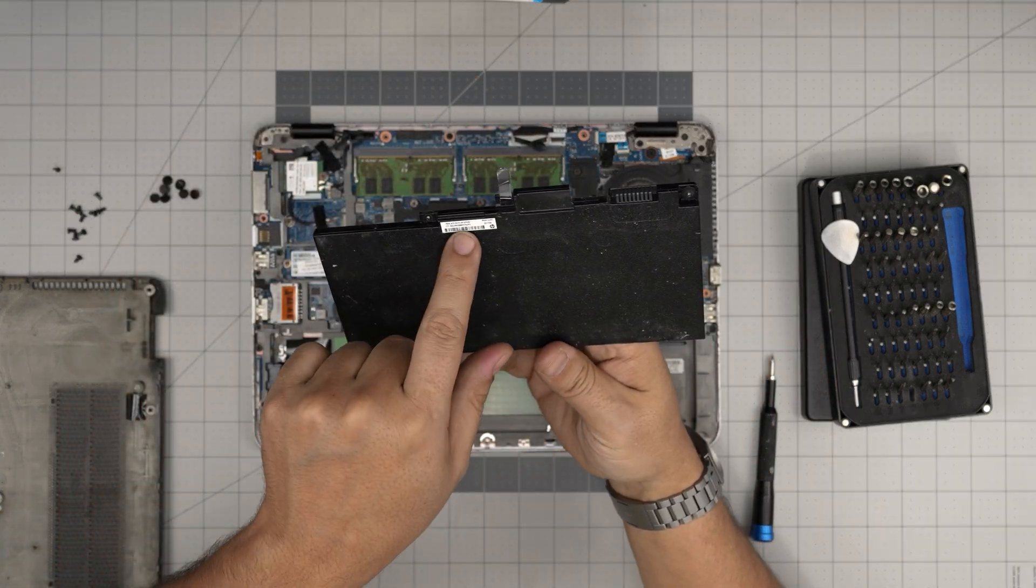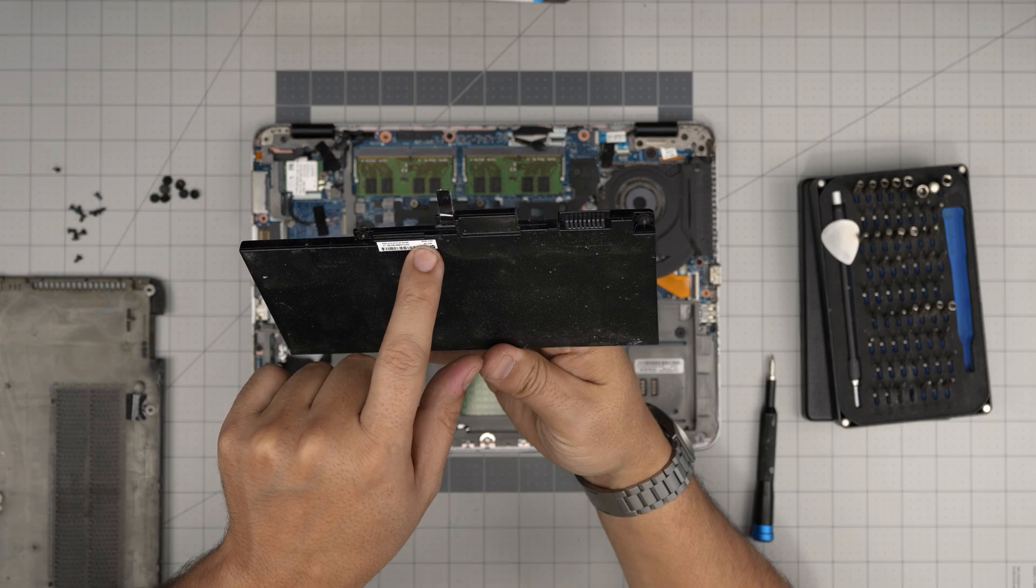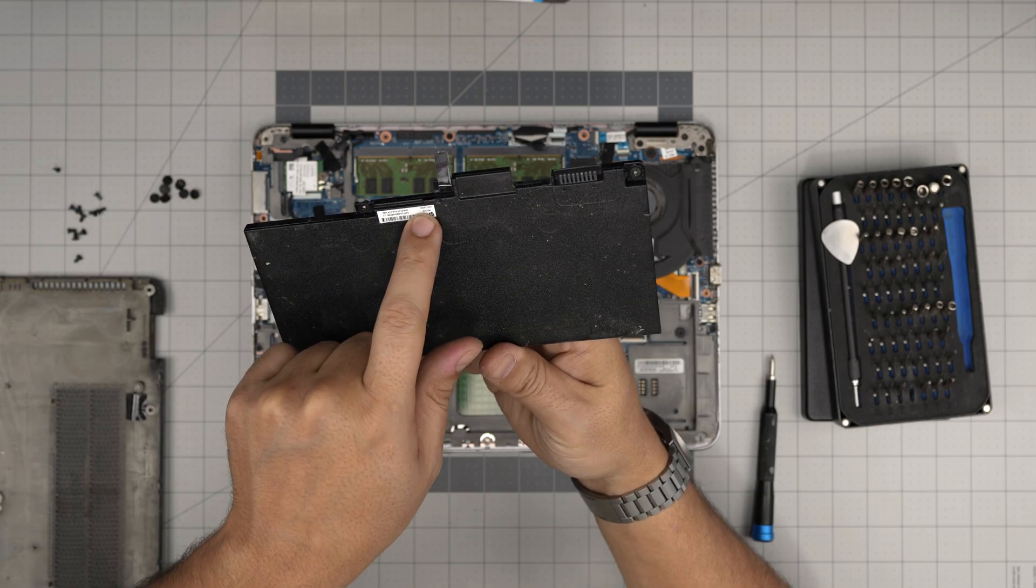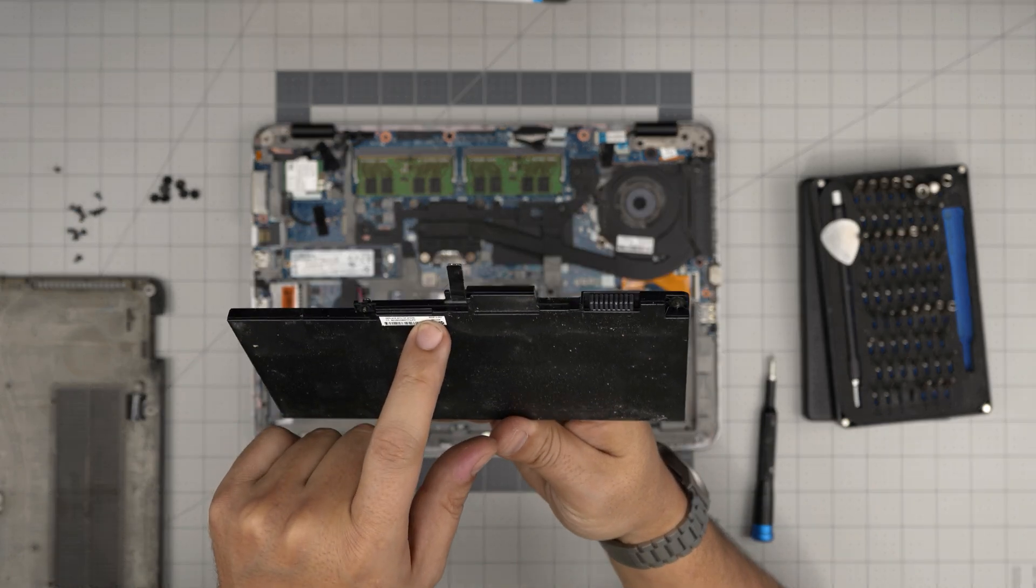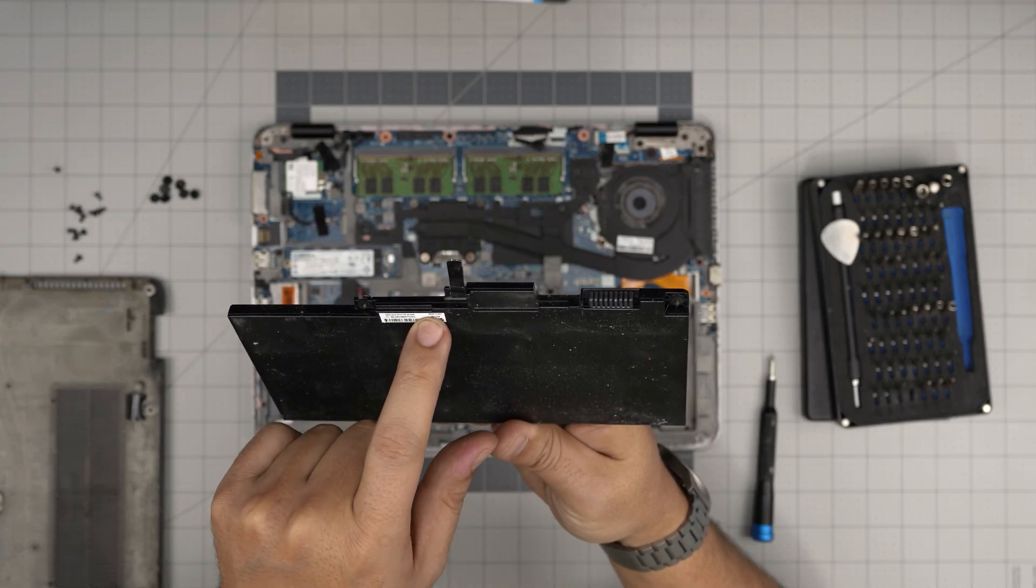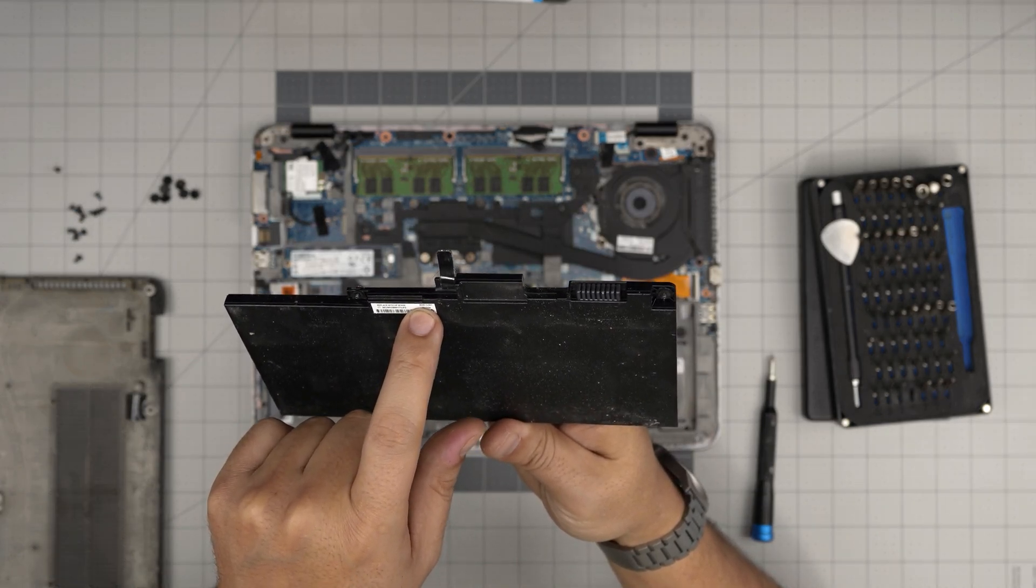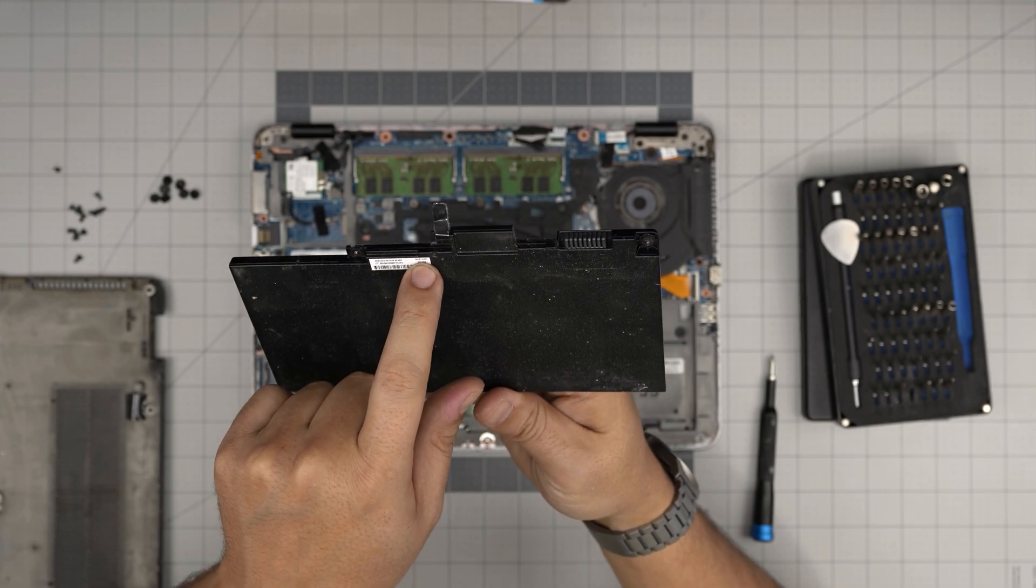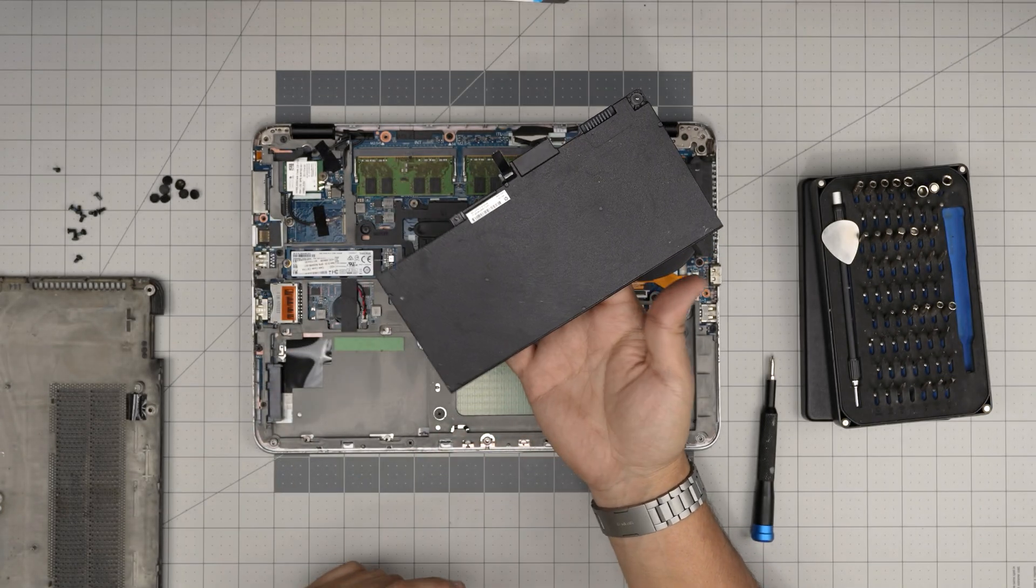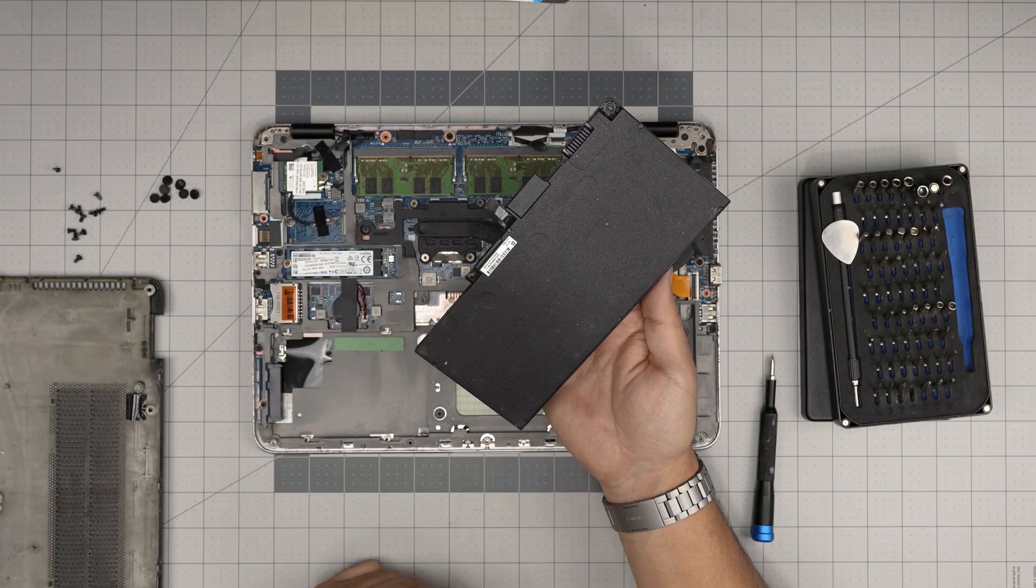The spare part number for this battery you're going to purchase directly is 800-513-001.